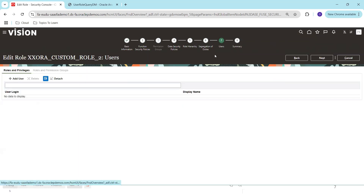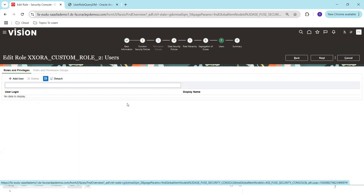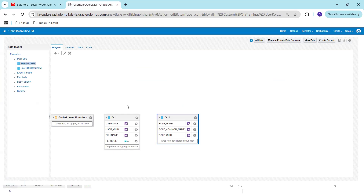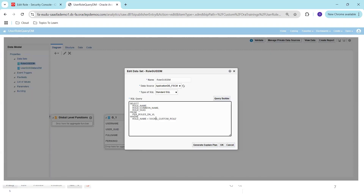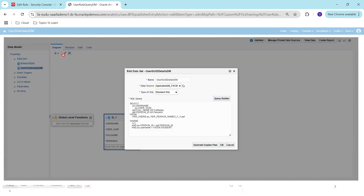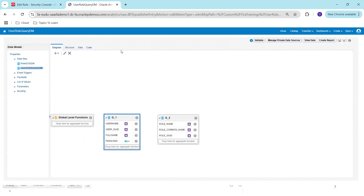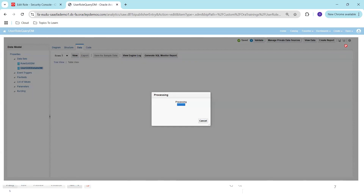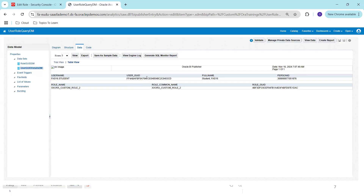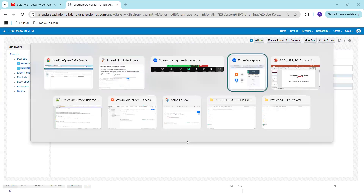Next, I need to get the role GUID. I already have the query for the role GUID, so I'll pass the role name. Similarly, I have a query for the user GUID where I've hard-coded 'fas16.student' — the currently logged-in user. Running these two queries: the first provides the user GUID and the second provides the role GUID.